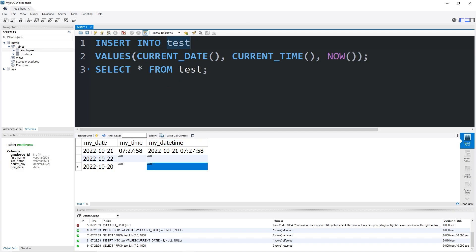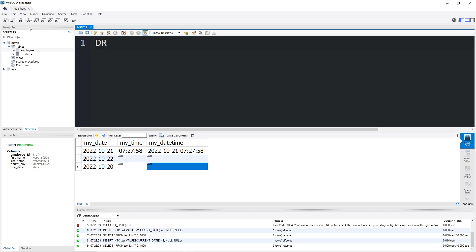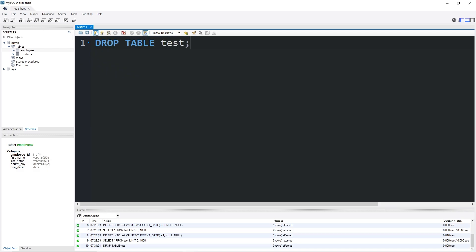We don't need this test table anymore, so we can delete it. Drop table test. And it's gone.